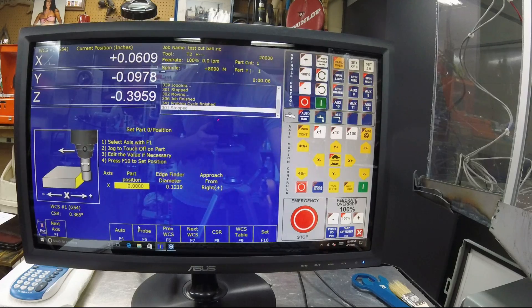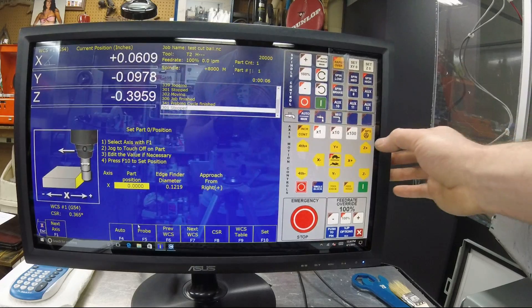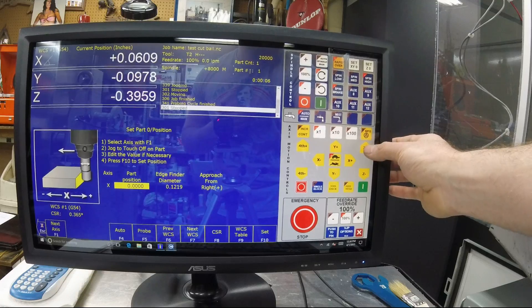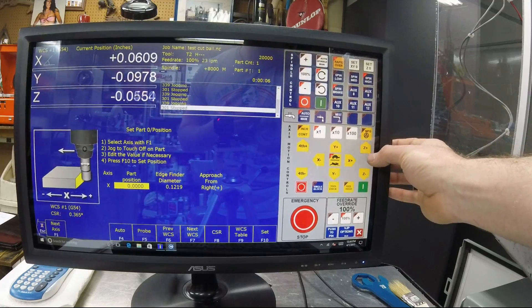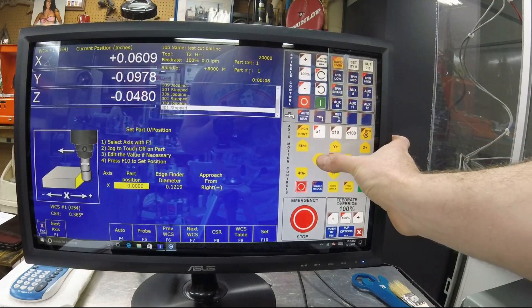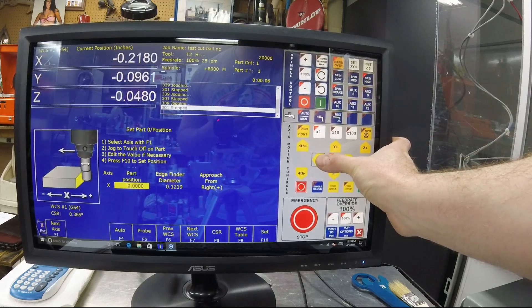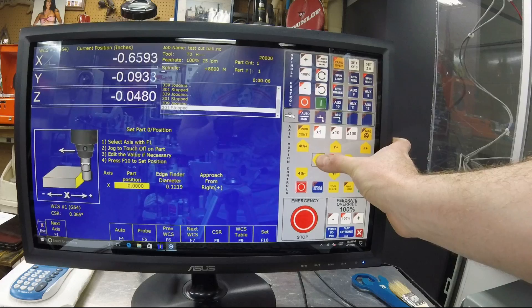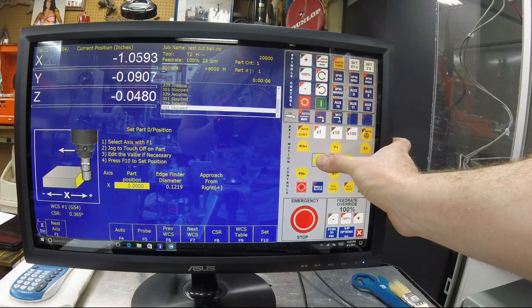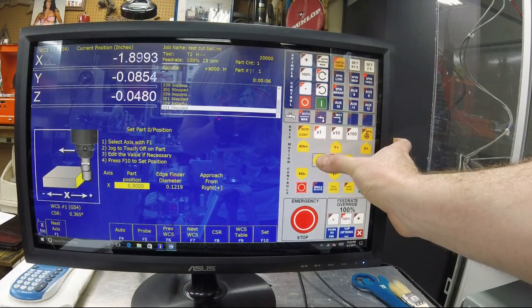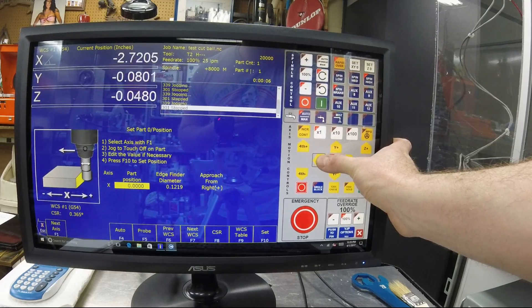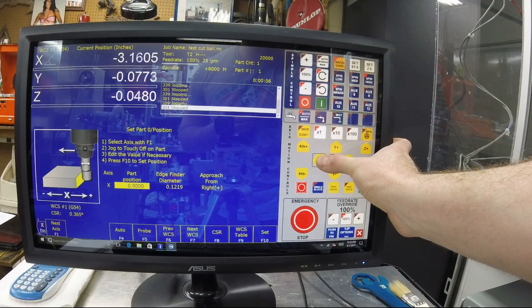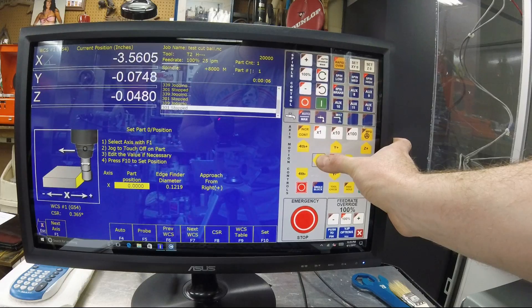So once you've got it set up, now you're going to need to move your Z up so then you can walk across your gauge block to the other side of it, because you're going to have to probe the other side. So as I'm doing this, I'm walking across.